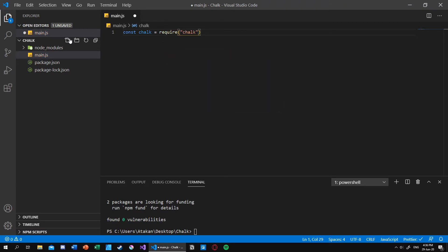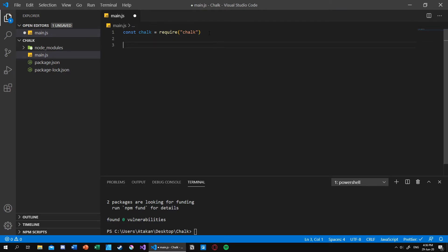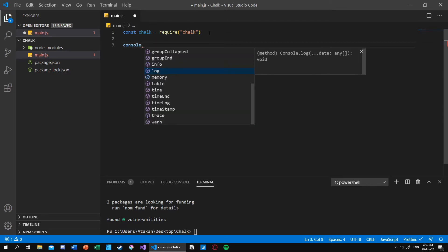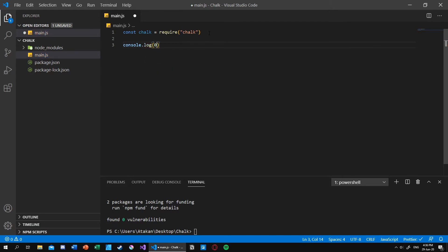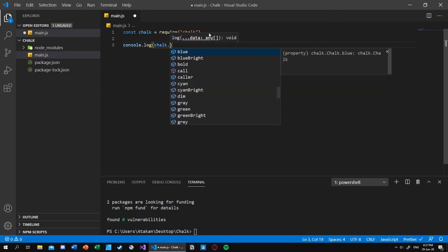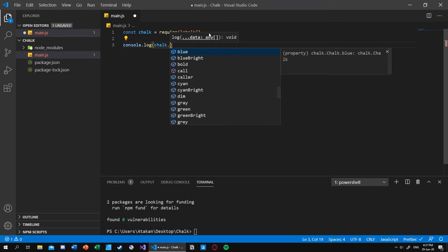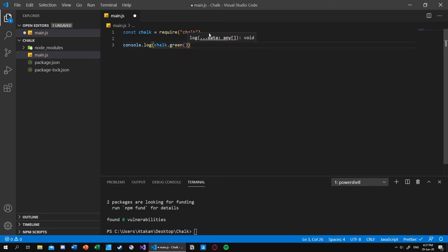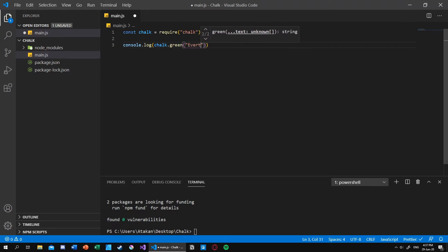So using the chalk is actually really simple. What you can do is use your ordinary logging statements, and inside your logging statements you can specify the chalk instances by giving, by naming chalk.green. And inside that I can put my statement. Let's say everything was going fine.